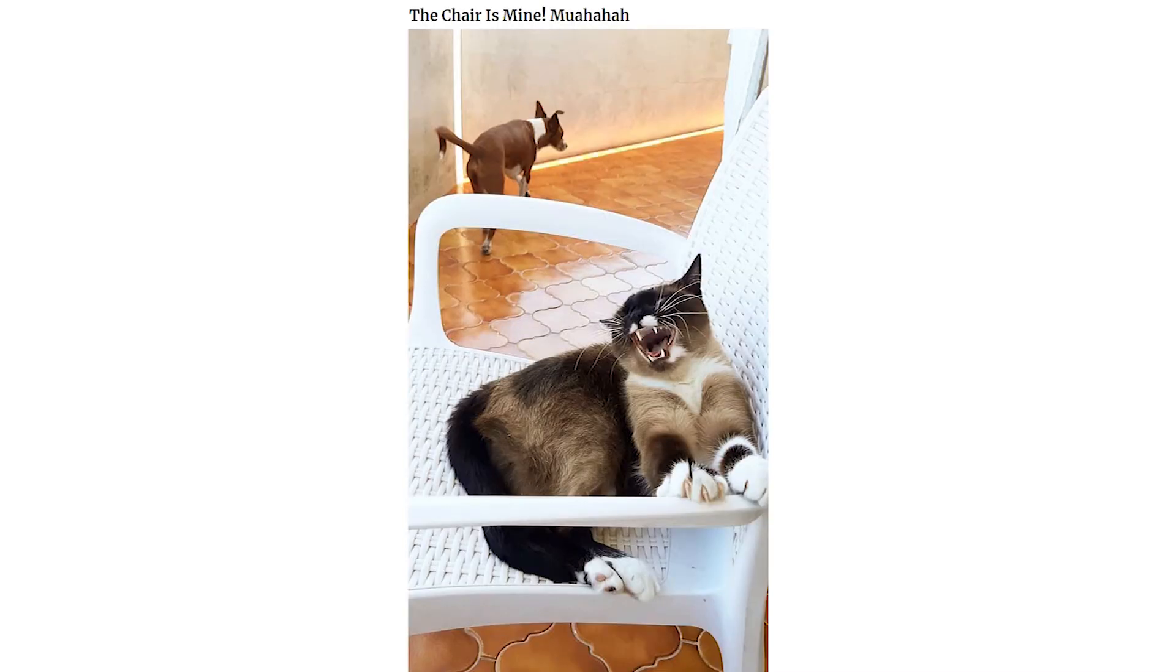The chair is mine. Just a typical bath time with Kiwi.